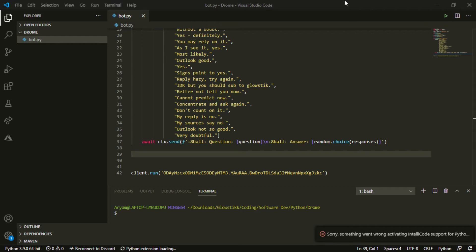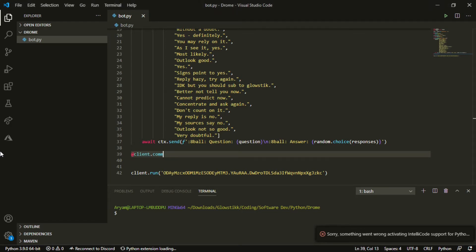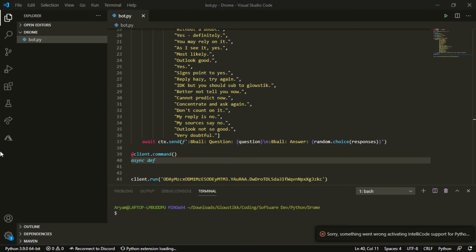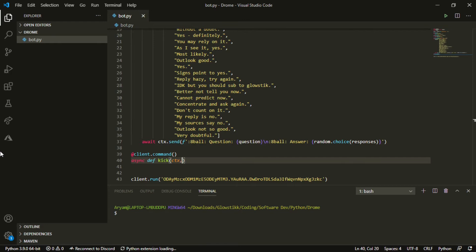So what we want to do is use our decorator, which is @client.command. Then you think async def and then our command name, so ours is gonna be kick. We're doing kick first and you're gonna pass in ctx and then member.